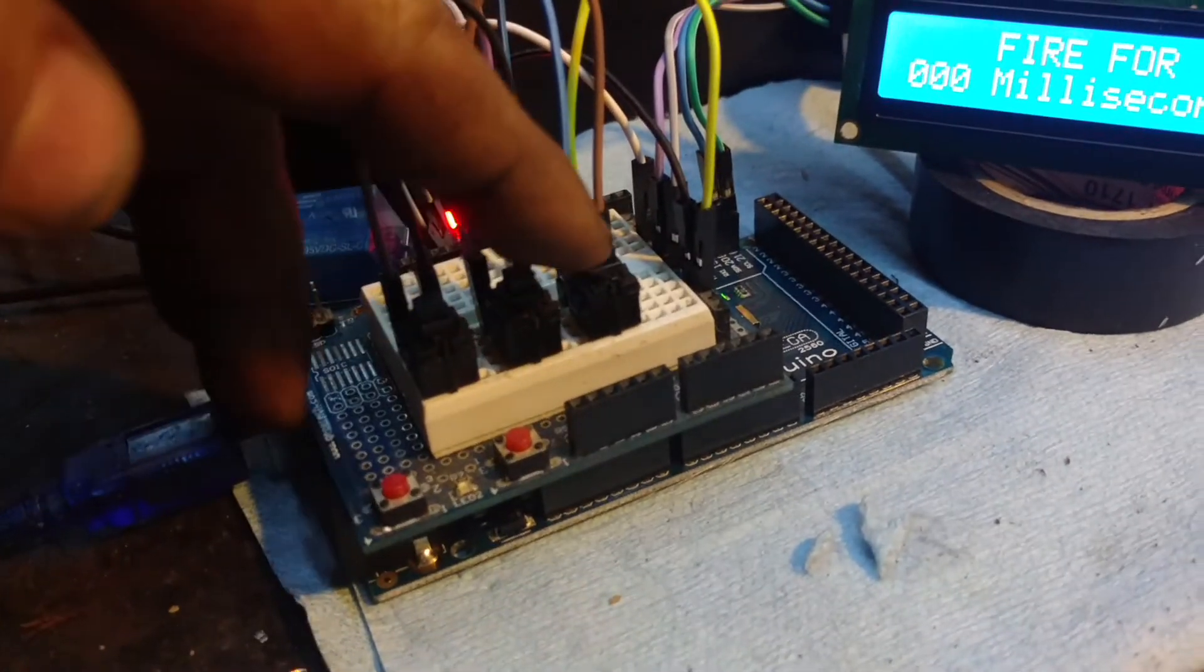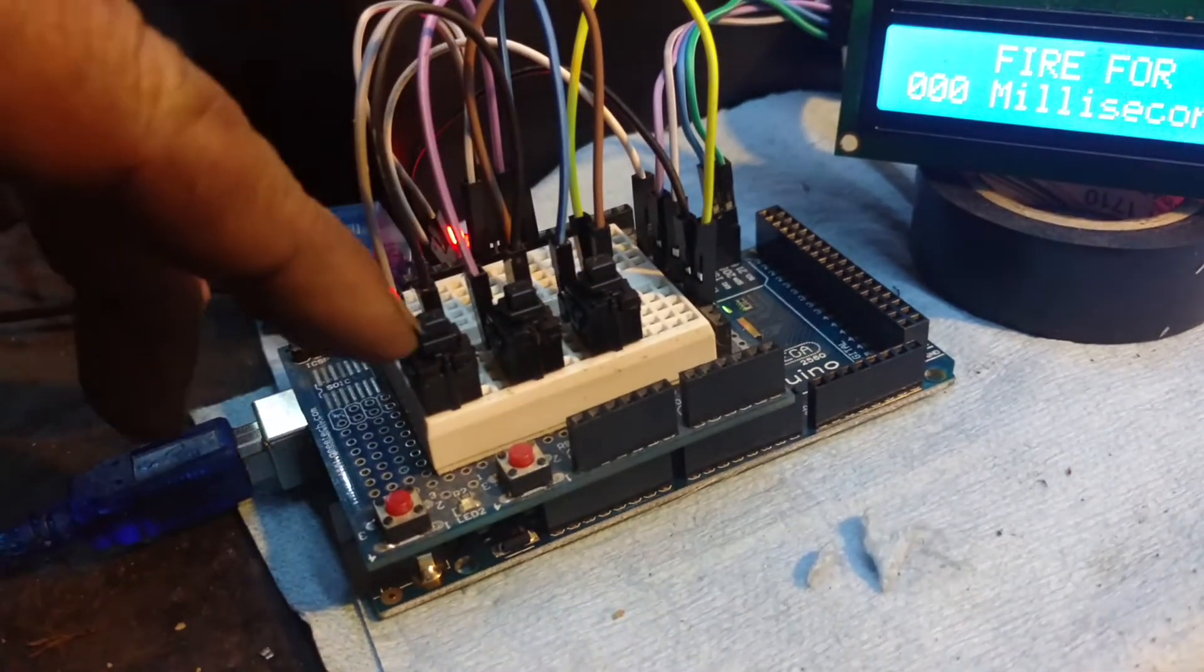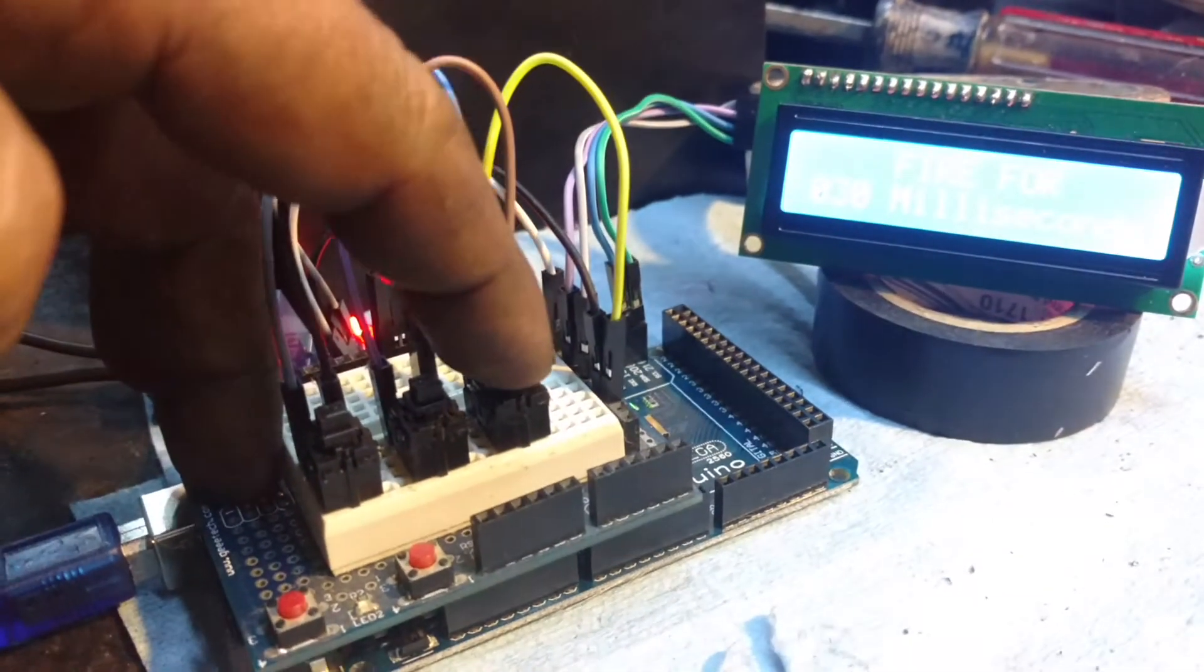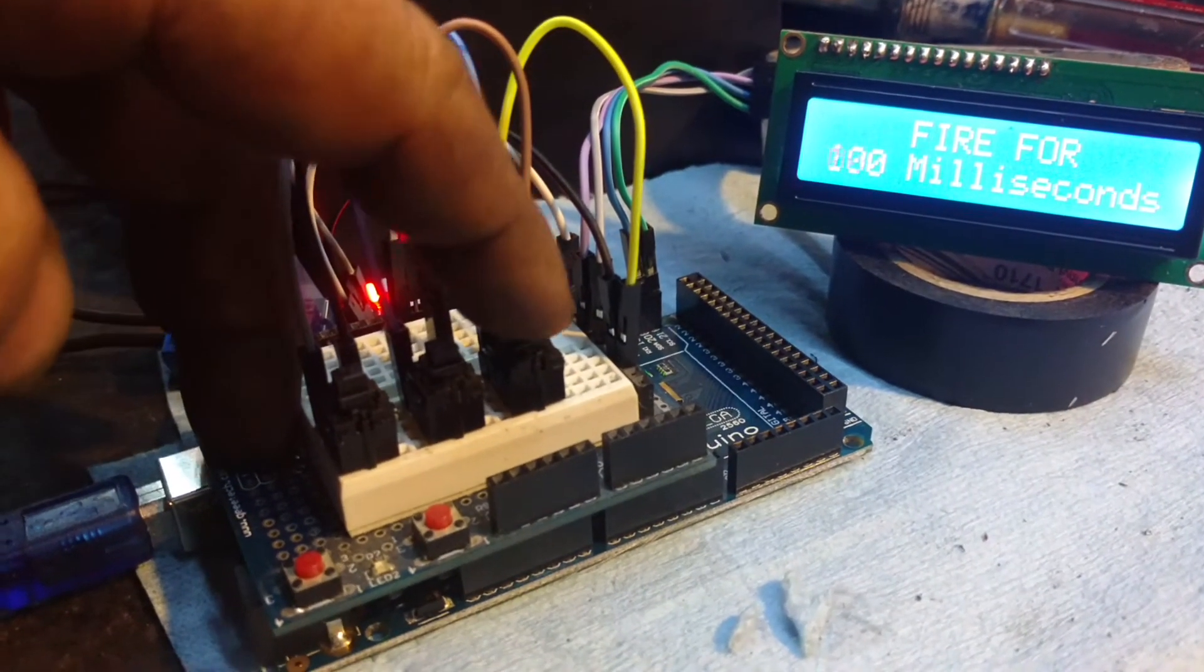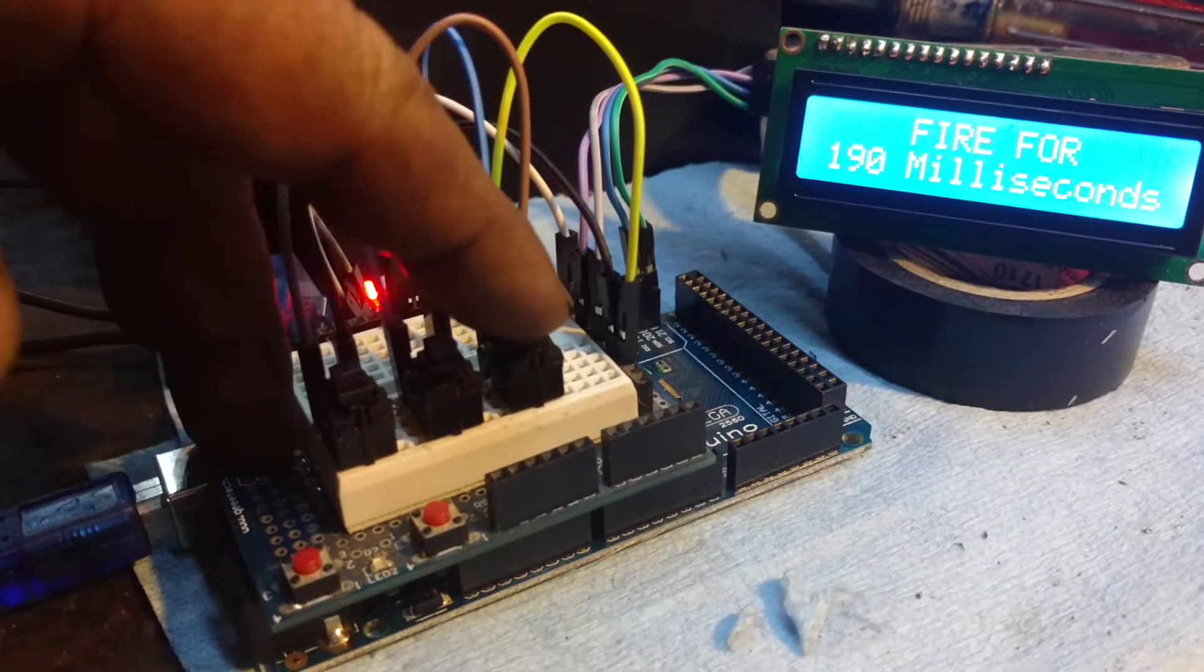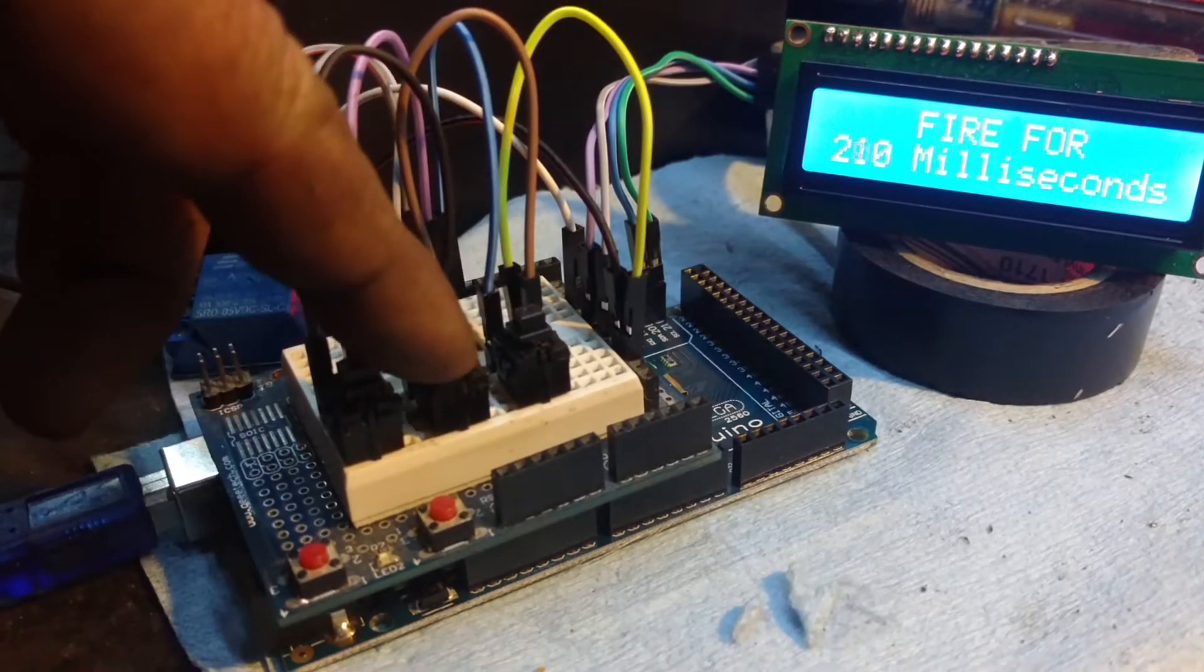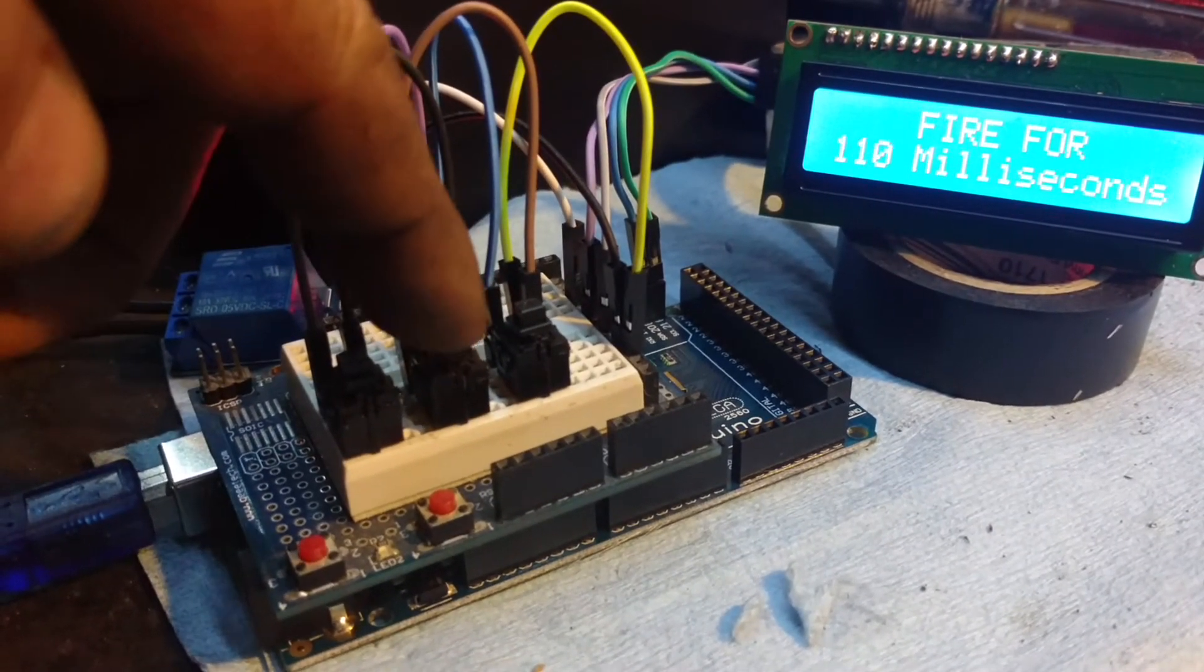These are the up and down buttons, and this is the fire button. So this is bringing it up in one second increments. You can go all the way up to half a second, 500 milliseconds, but I've been having good luck at about 100 milliseconds.